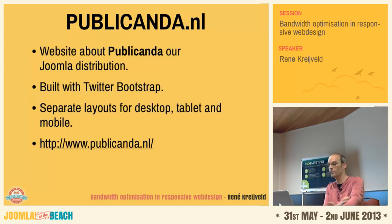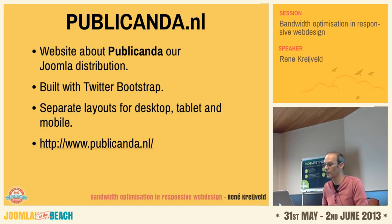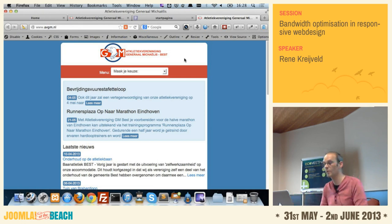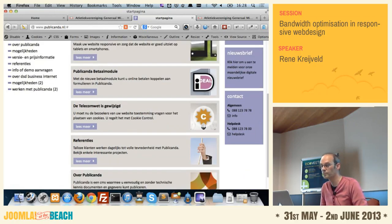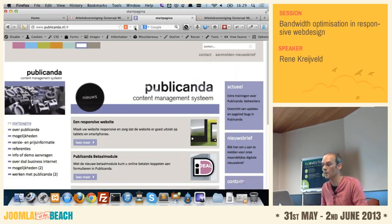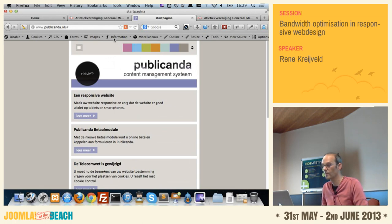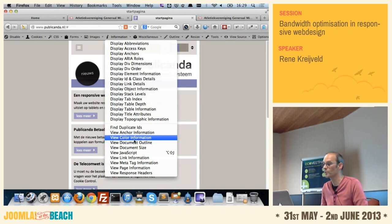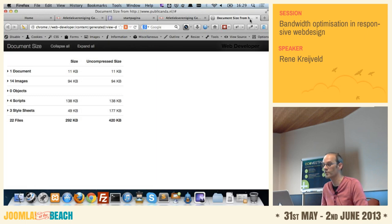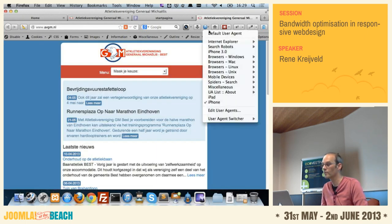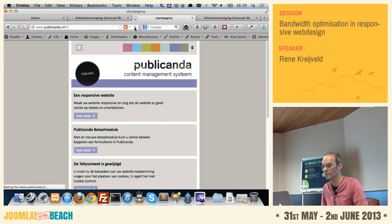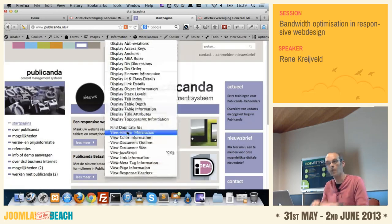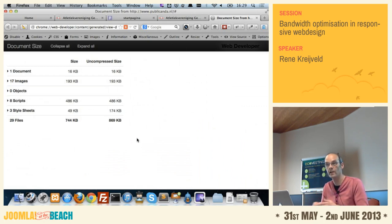Another example is a public calendar website built for our default Joomla distribution. It's also built with Twitter Bootstrap with separate layouts for desktop, tablet, and mobile. It has a large background image and lots of informational images. When refreshed in mobile mode, you see a different presentation of the same content. The mobile size is 420 kilobytes. Switching back to the desktop view and refreshing, the document size is 869 kilobytes. So by switching to a different device type, there's actually less data sent to the device.